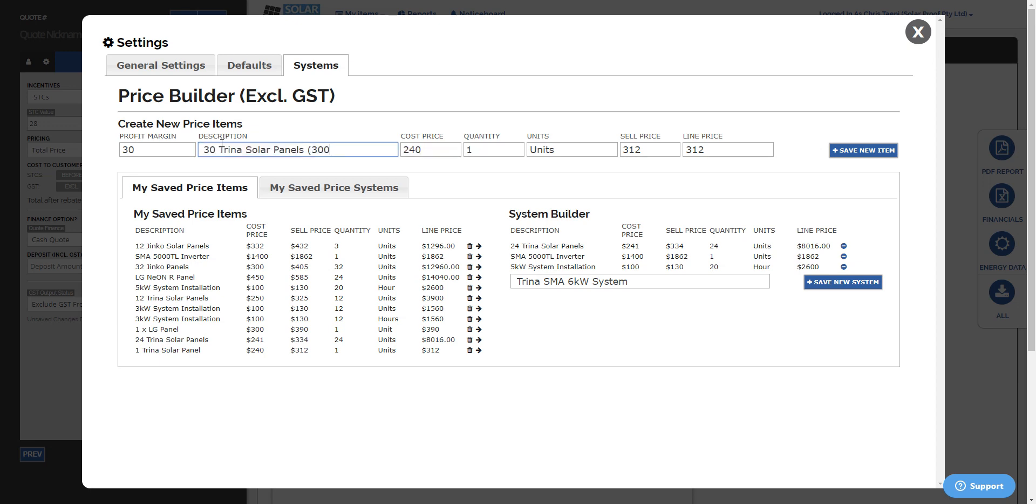So that's a nine kilowatt system. And if they're 300 watt, I don't know, they might be $300, and it works out your sell price and the line price for the total.